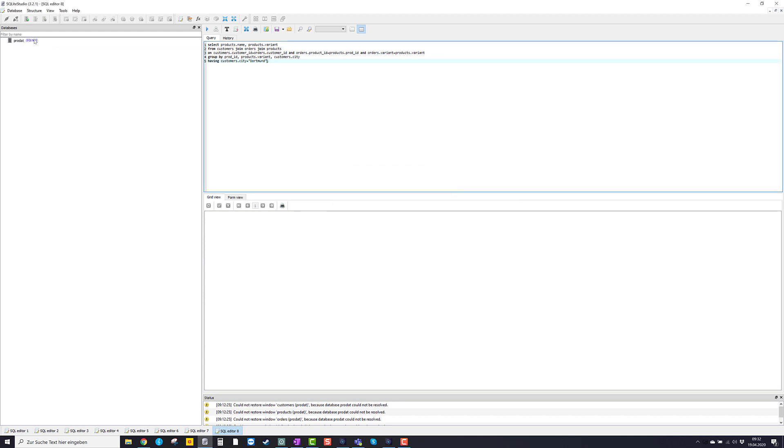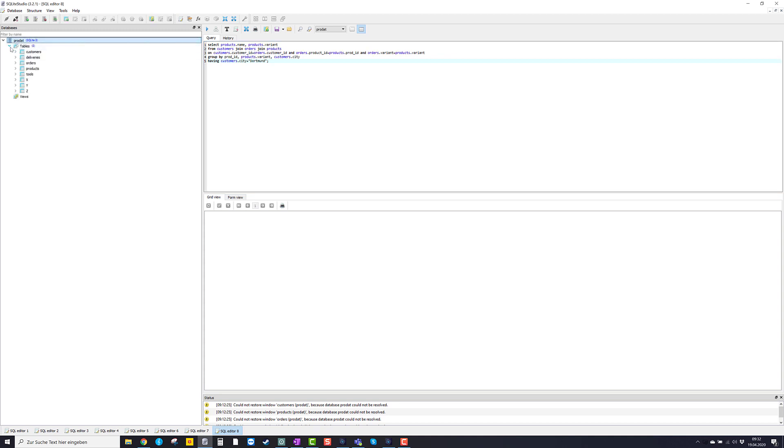Now up here in that left hand side part, you see that there's a little database icon saying product. And if I double click on product, you see that a structure is opening. The first level of the structure says tables.